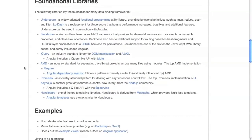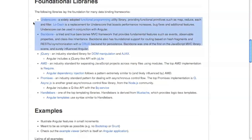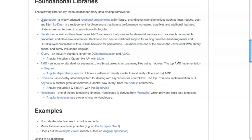All these data binding frameworks in some way build on other libraries that existed before. Underscore is a functional programming utility library — it brings functional programming primitives to JavaScript, like map, reduce, and a functional for loop. Lodash is the modern-day replacement for Underscore, with performance improvements and more.